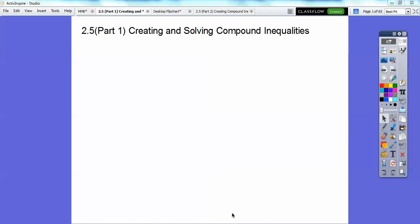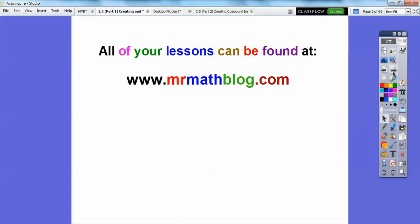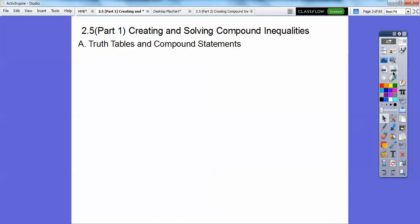Hey everybody, this lesson is the last lesson of module two, and it's part one. It's split into two parts — our district suggests doing it in two days, so the second part is quite short. Don't forget all your lessons can be found at mrmathblog.com. When you go there, make sure you click the Integrated Math 1 link at the top.